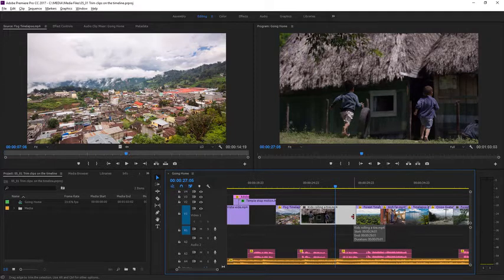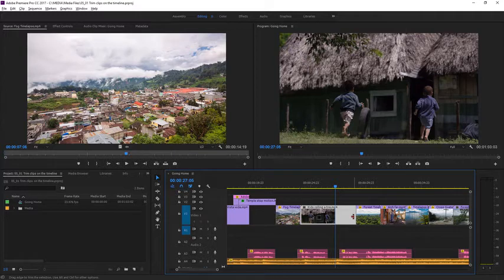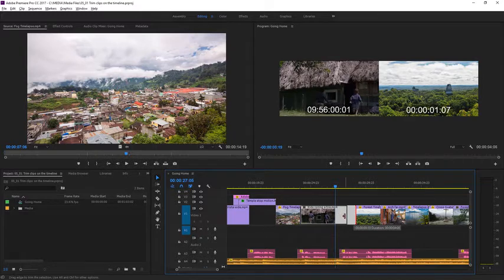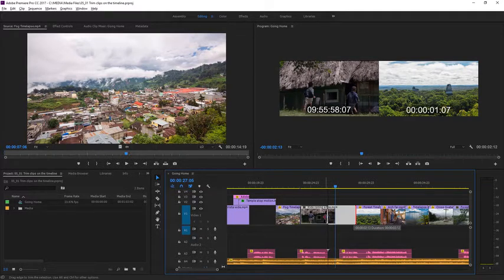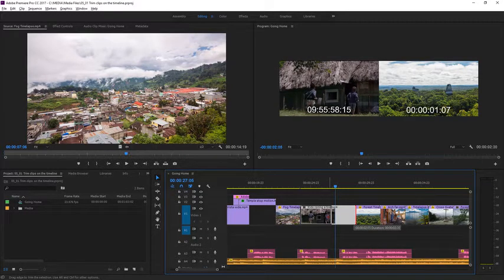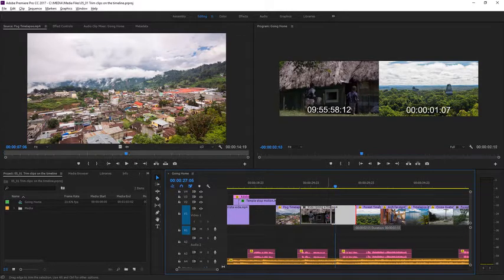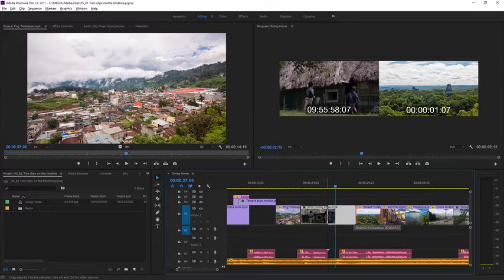You'll notice as the cursor gets close to the edge of the clip, you get a red arrow indicating that you can trim. In one step I'm going to click and drag, and as I do, the program monitor updates to show the last frame of the clip I'm adjusting. You can see it's changing as I drag with the mouse.